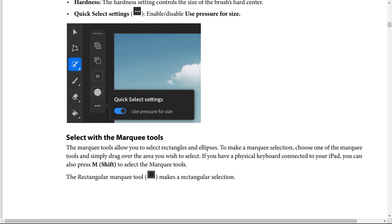The marquee tools allow you to select rectangles and ellipses. Choose one of the marquee tools and simply drag over the area you wish to select. If you have a physical keyboard connected to your iPad, you can also press M or Shift+M to select the marquee tools. The rectangular marquee tool makes a rectangular selection.